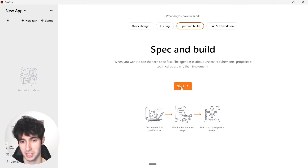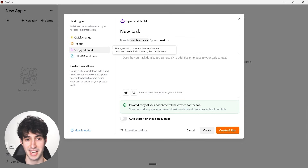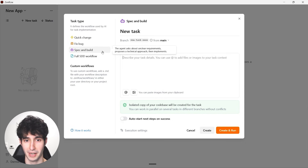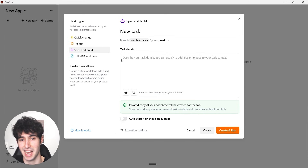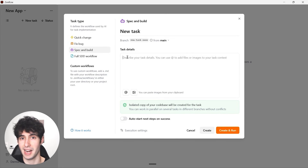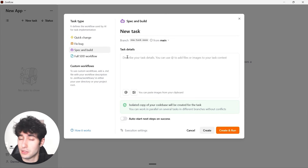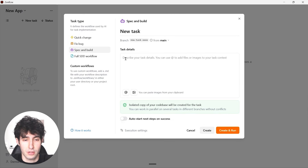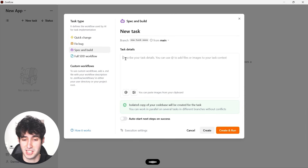After selecting 'Spec and Build' and clicking 'Start,' a new tab opens where we can select the task type and describe the exact task we want to build. For this example, let's say we want to build an app similar to TypeForm, which is a survey generation app. I'll describe it here: 'I want to build an app similar to TypeForm, which is a survey creation app.'